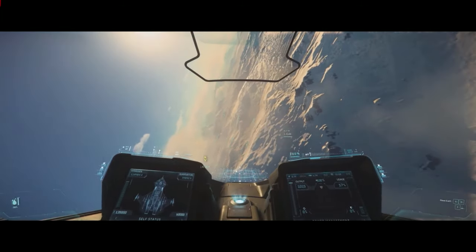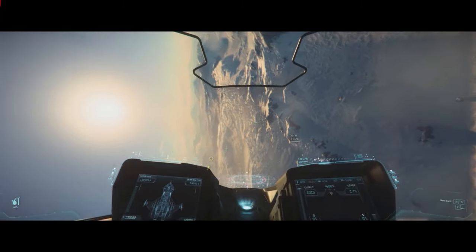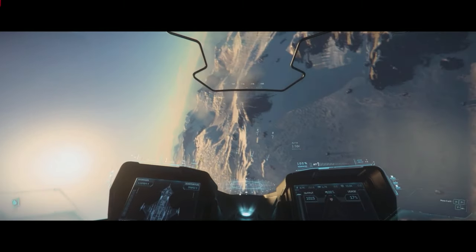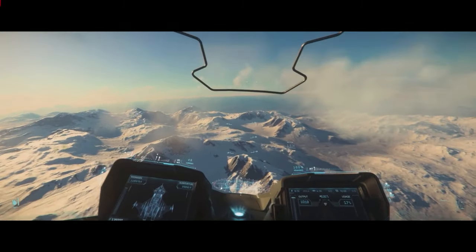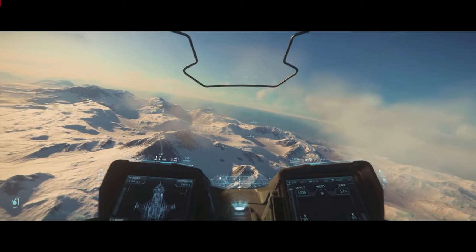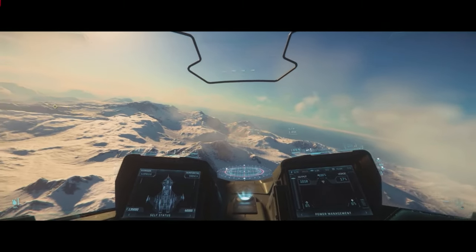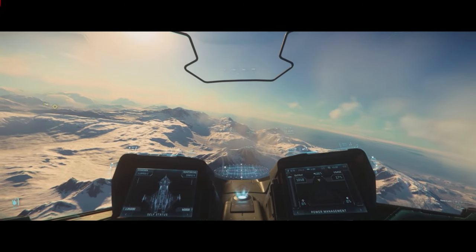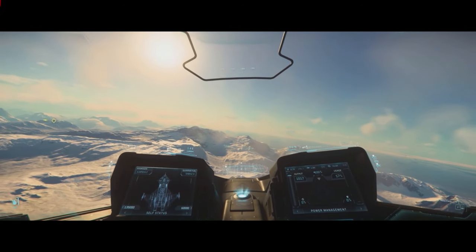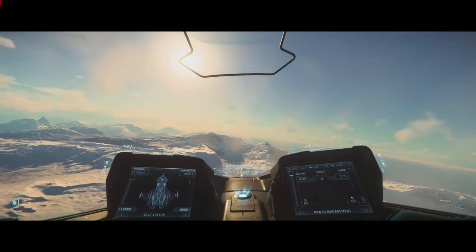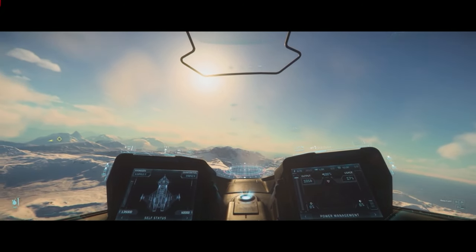That means for you as players, what you can actually do: you can do aerobraking, you can do pure gliding if you want to. You can even do competitions like drop ships out of orbit and then see how far they glide. This is all possible with the new system.